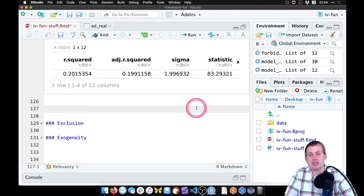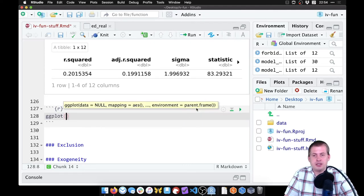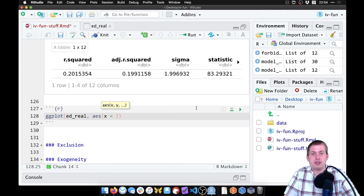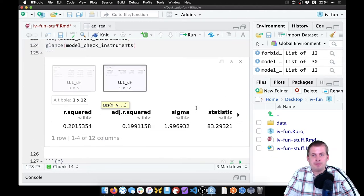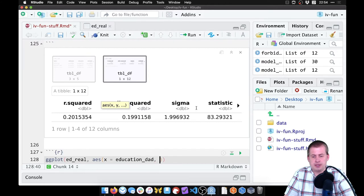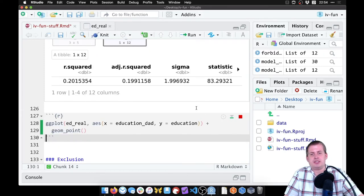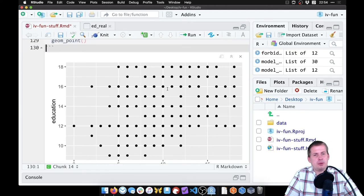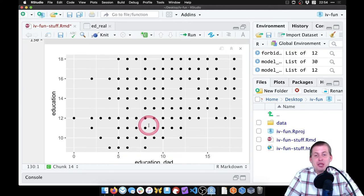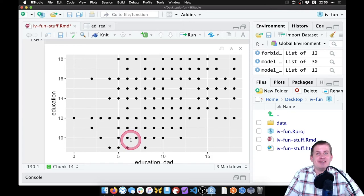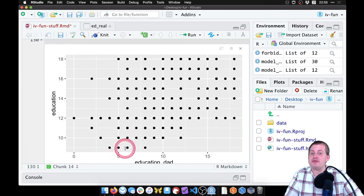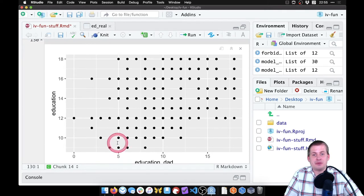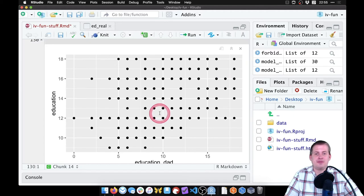So we've checked for relevancy. We can plot this if we want. We can draw two different plots. We say ggplot, the data is ed_real, the x-axis is father's education, which we called education_dad, the y is education, and we'll just say geom_point. Let's see what that looks like. Cool, so that's fun. There's lots of overplotting here because in the fake data I had possible values like 5.628 years of education. Here it's all rounded, so it's just five and six and seven and eight.